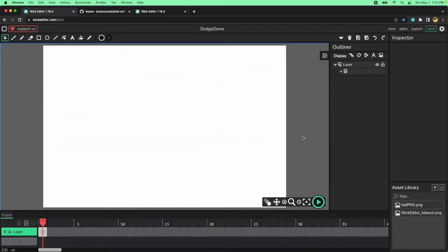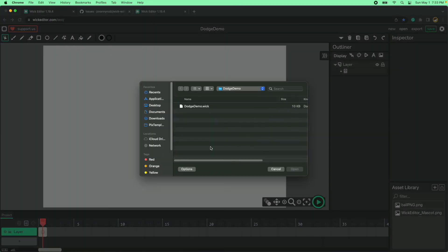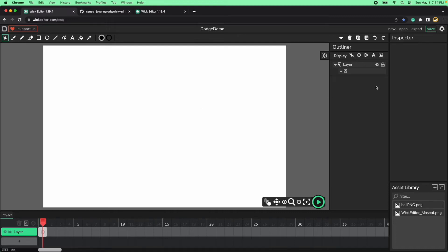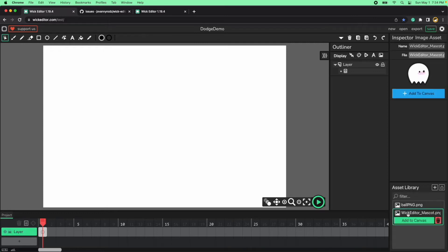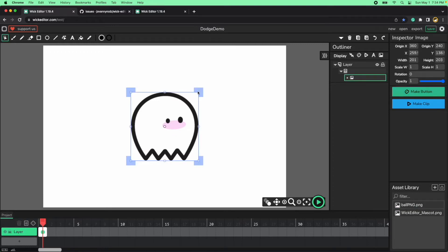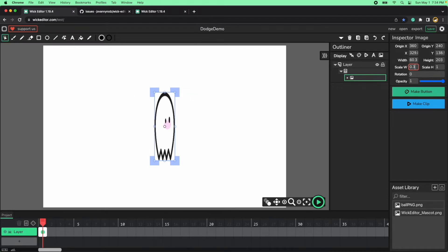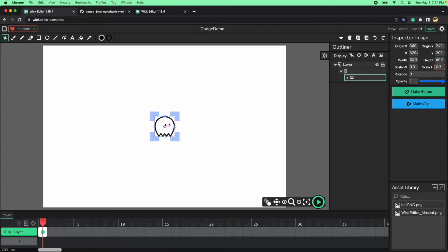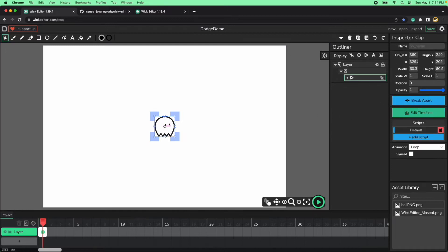In the description below you will find the Wick file. Download it, click open within the editor, and open the dodge demo.wick file. Double click and it will open in the editor. You will notice you have two PNGs: one for our main character Flashy, and one for our projectiles. Add the main character to the canvas, resize it to 0.3 on both axes, convert it into a clip, and call it Flashy.